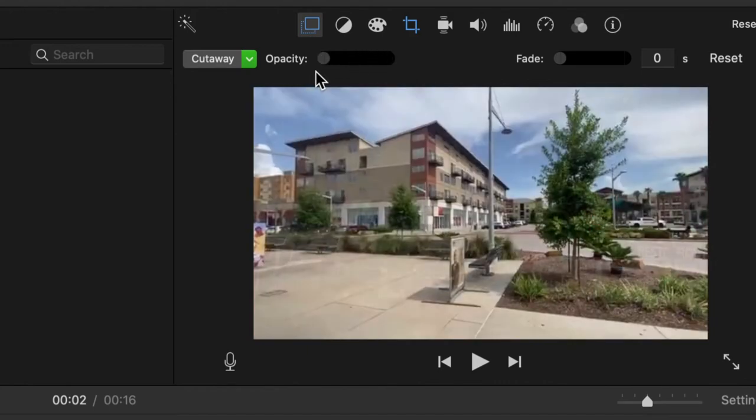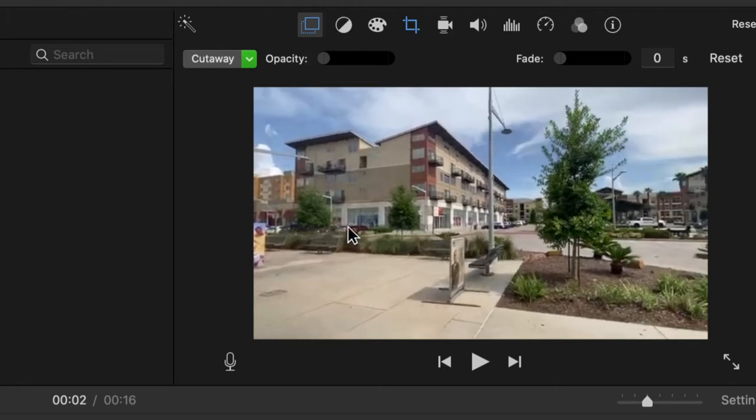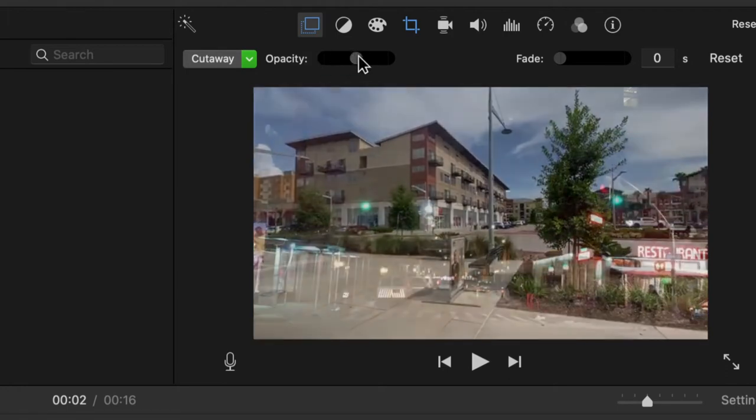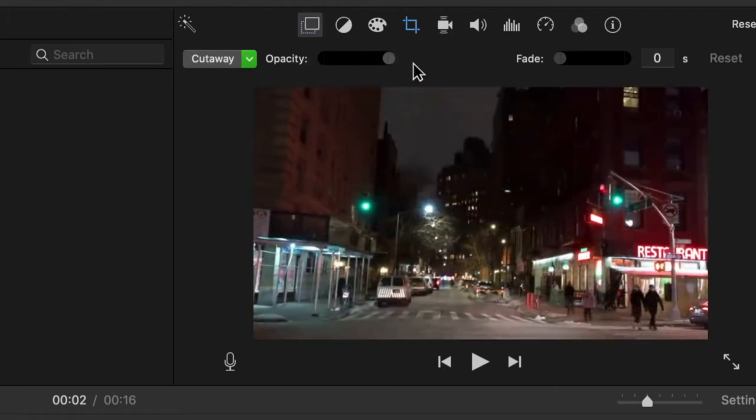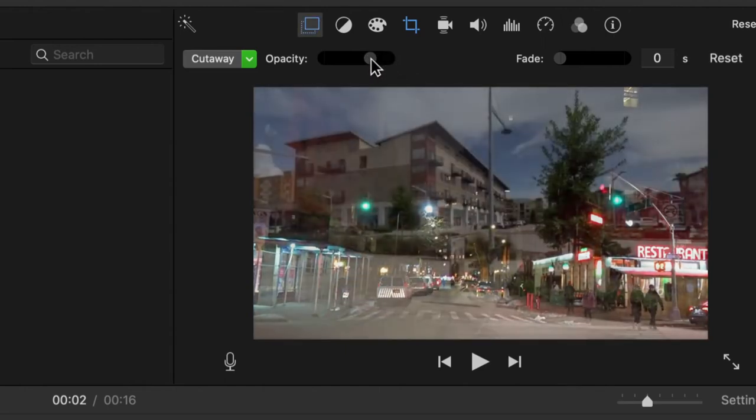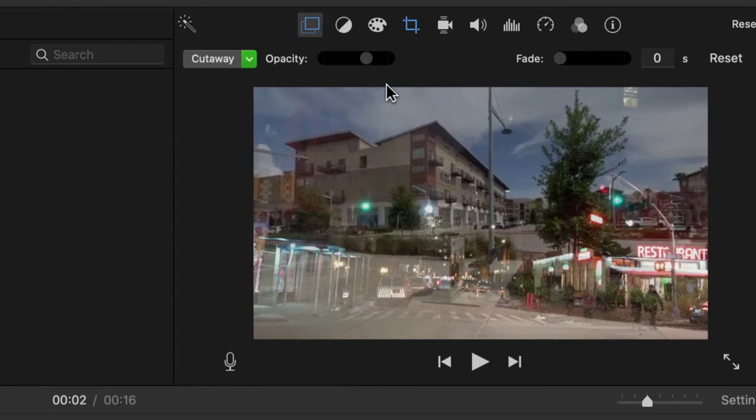If I slide it to the left too much, it will only play the bottom clip, but if I slide it to the right too much, only the top clip will be visible. What I want to do is find the perfect balance between the two, so you don't want one clip overpowering the other clip.